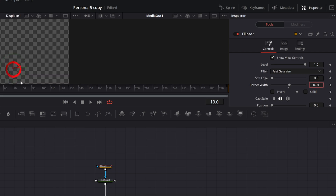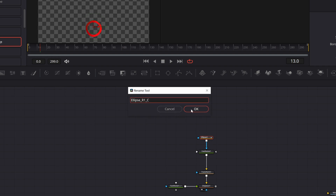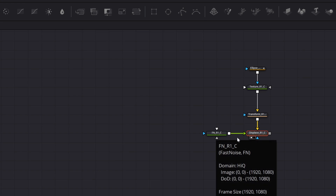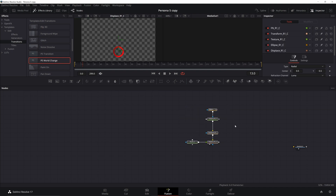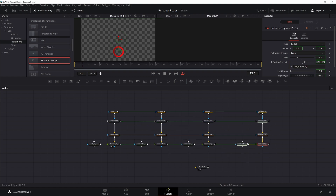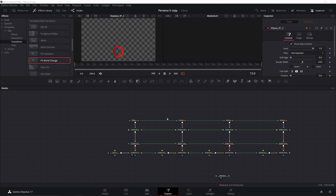Now we're going to name everything to keep track of what's what. Highlight the ellipse, hit F2, and rename it to r1c for the first red circle center. Do the same for all the other nodes. For the two fast noise nodes, differentiate them — rename one to 'texture' and the other to 'fn'. Now copy and paste instances using Ctrl+C and Ctrl+Shift+V three times. These will be: a red outer ring, a black inner ring, another red ring, and an alpha.